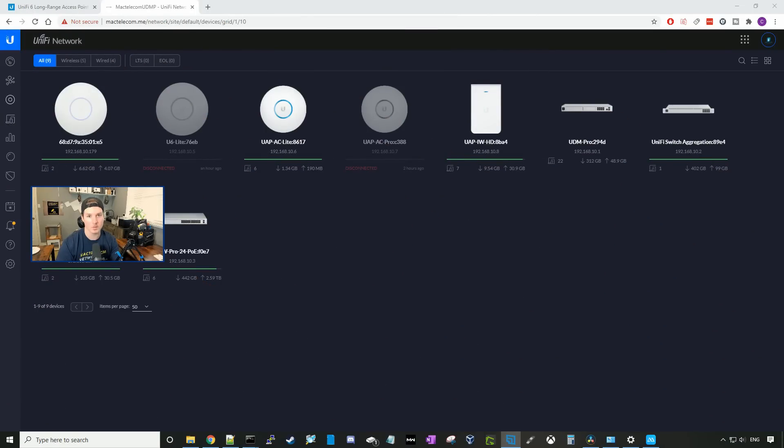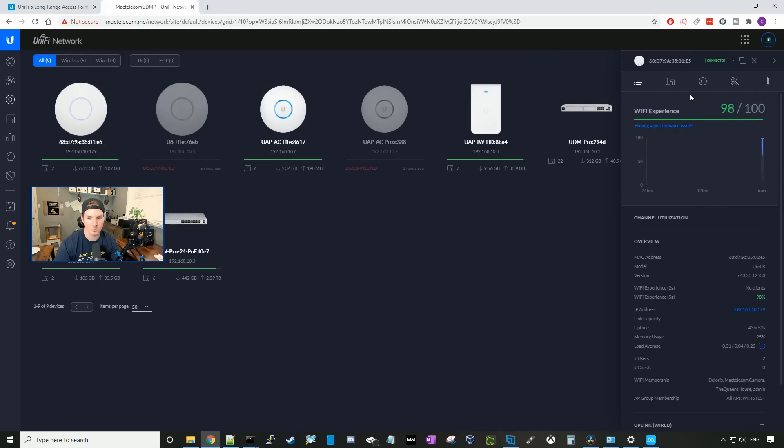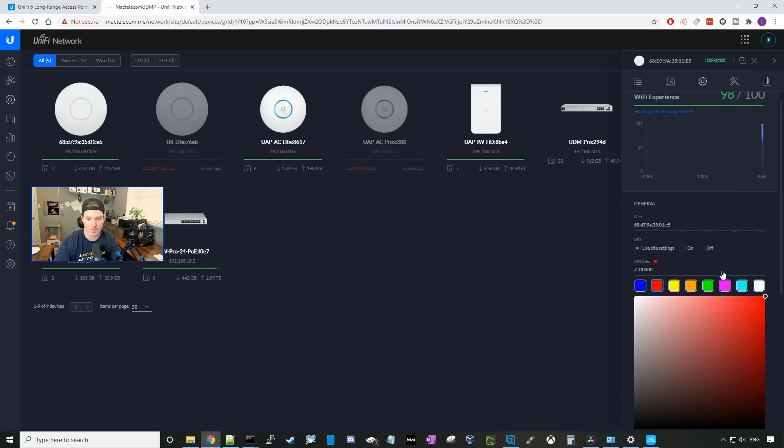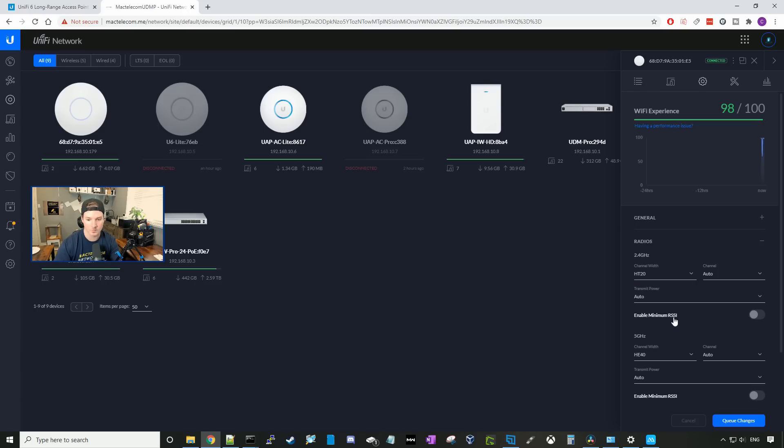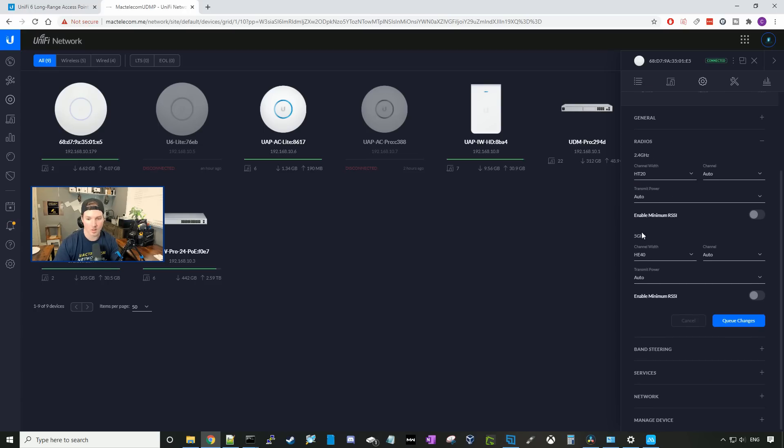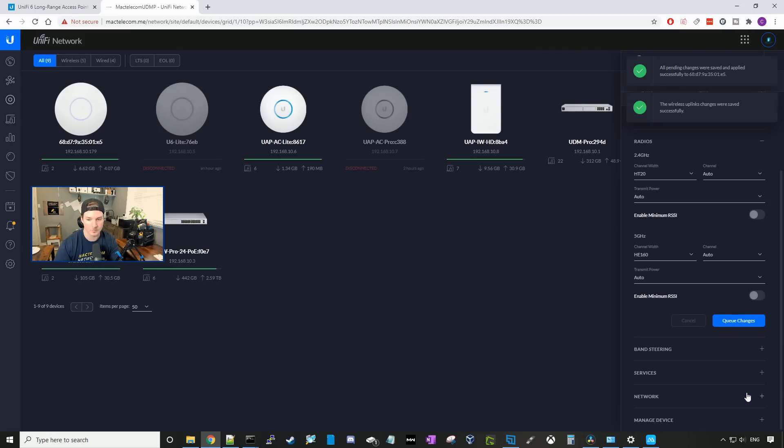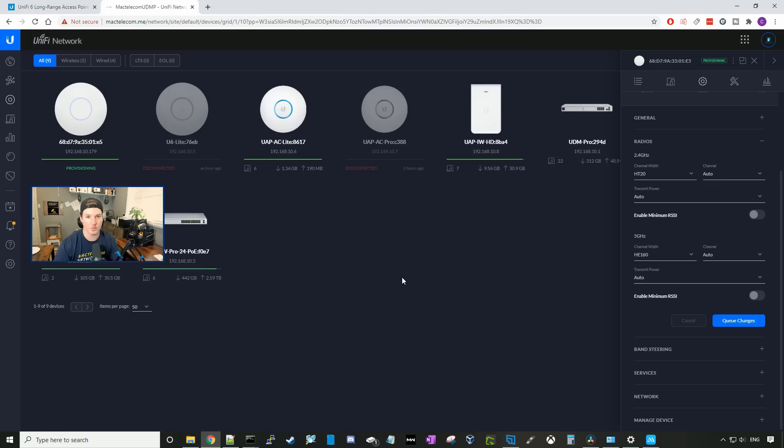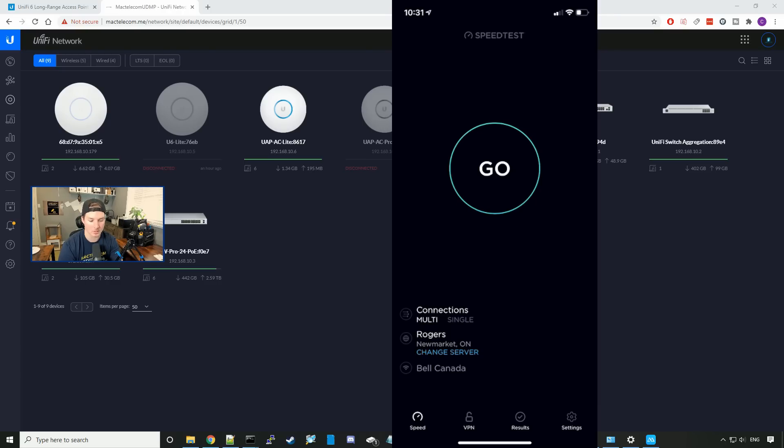Okay, now we've seen the speed tests from different floors of my house and outside as well as iPerf tests. I'm going to go ahead and change the channel width of the 5 gigahertz. So I'm going to click on my U6LR. We're going to click on the config and then we're going to go down to radios. Under the 5 gigahertz that's at HE40 right now, I'm going to bump that up to 160. And then we're just going to select auto channel and queue changes and apply. Once that's done provisioning, we'll do another speed test if we get better results.